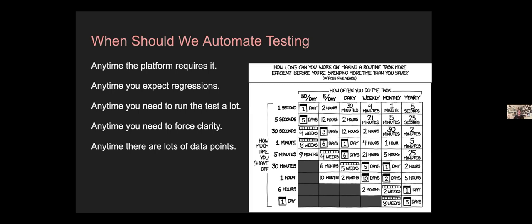You're going to need to give yourself rules about when to automate — you can literally fall back to the XKCD grid, which is actually useful despite being cute. Anytime the platform requires it, obviously you're going to test — if you're on Salesforce where you must have 75% test coverage, you will have it, and you might as well write good tests. Anytime you're expecting regressions — a piece of the system is subject to change, it's sitting in the middle of complex processes — you want to look at that for testing. And anytime you're going to run the test a lot, because you'll get bored running the same manual test over and over, that's a strong candidate for automation.